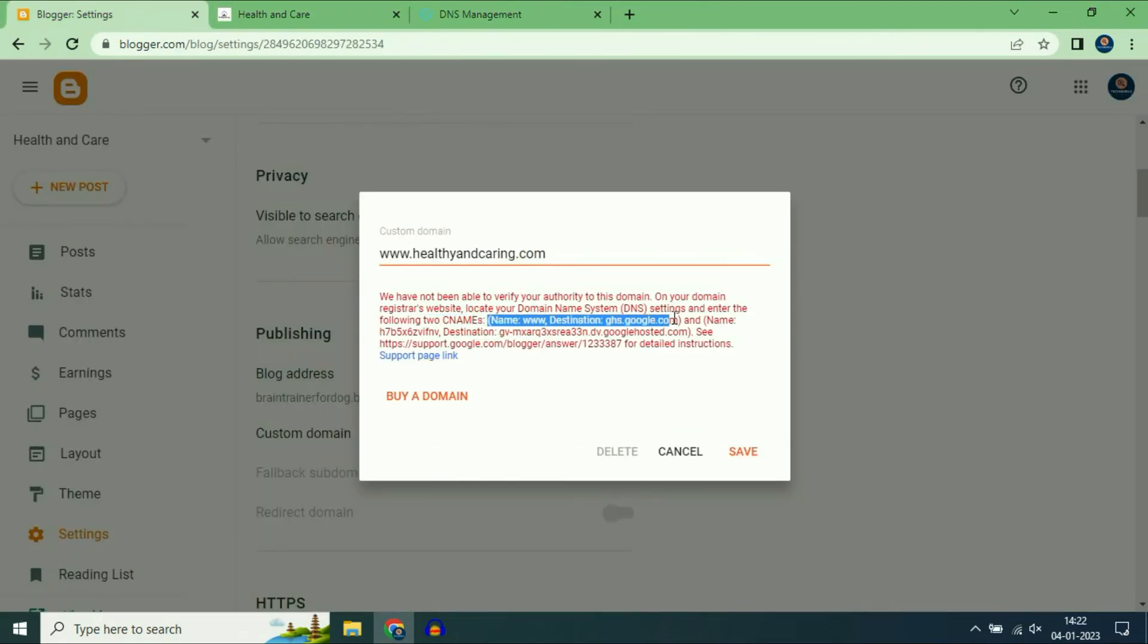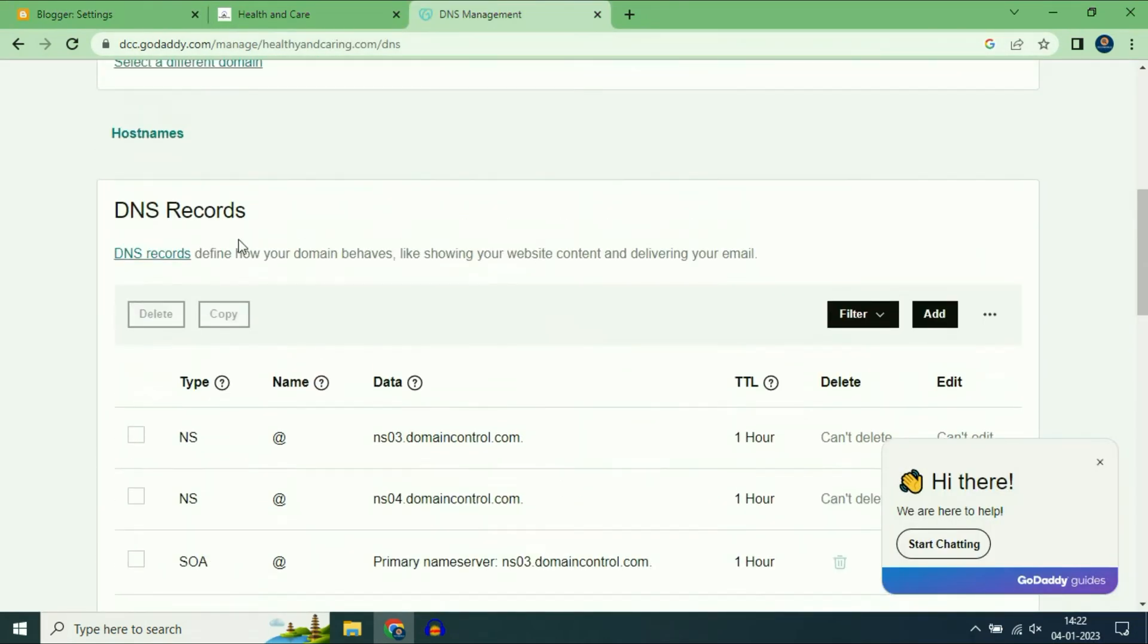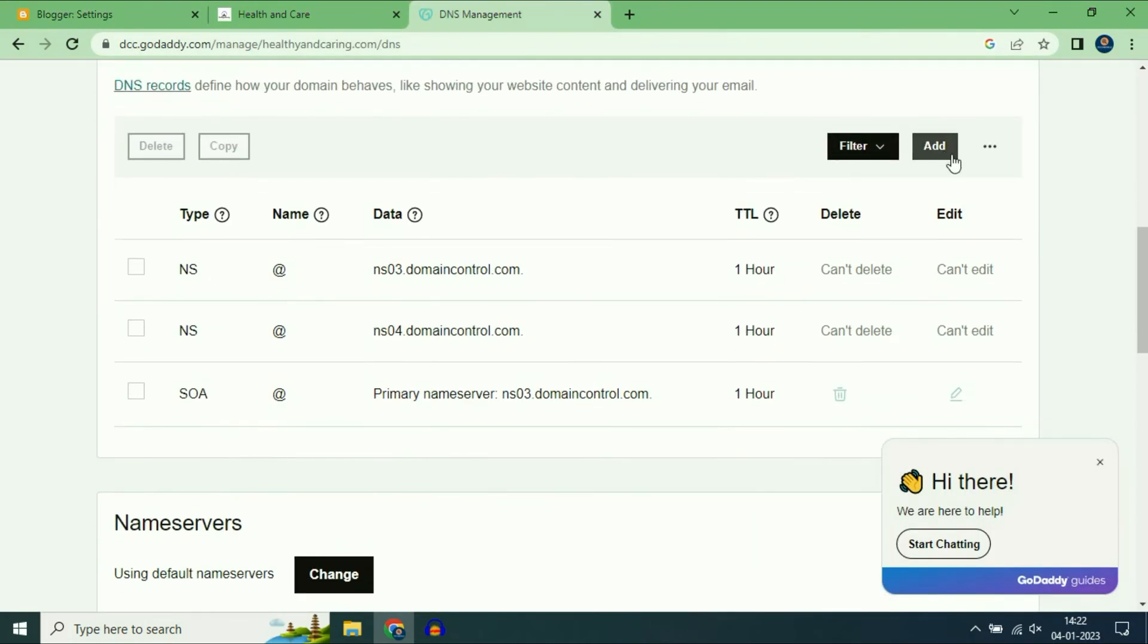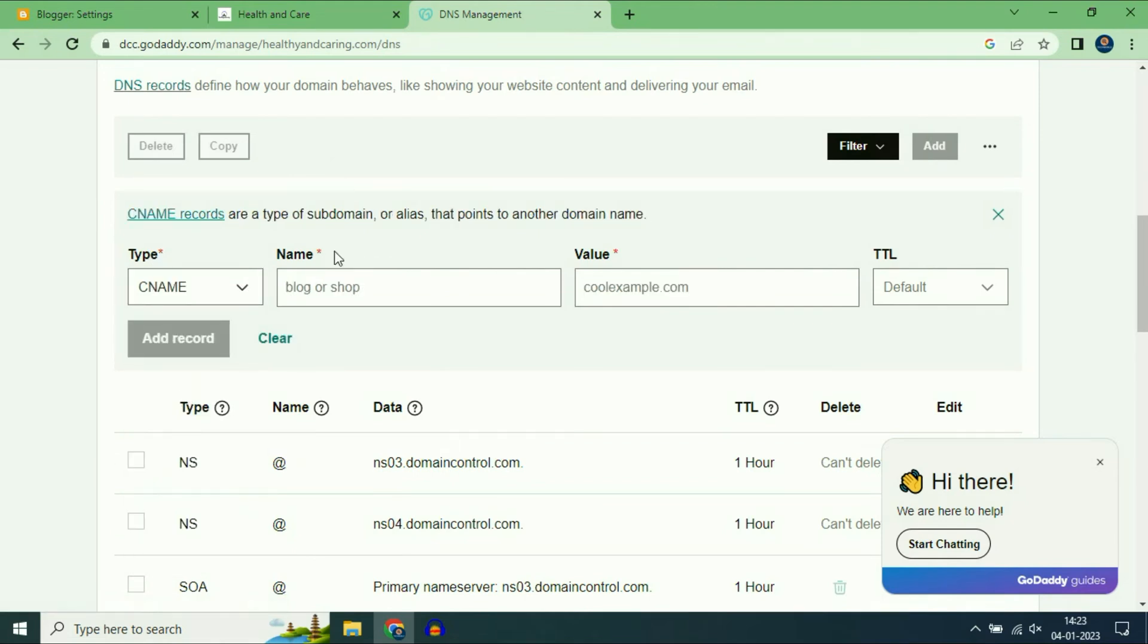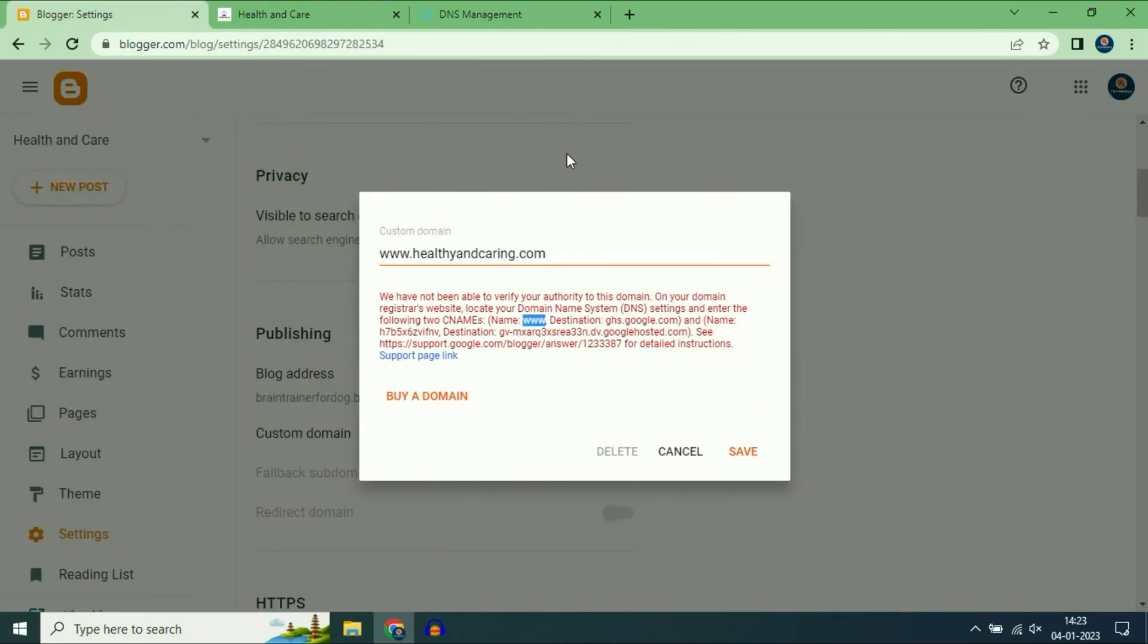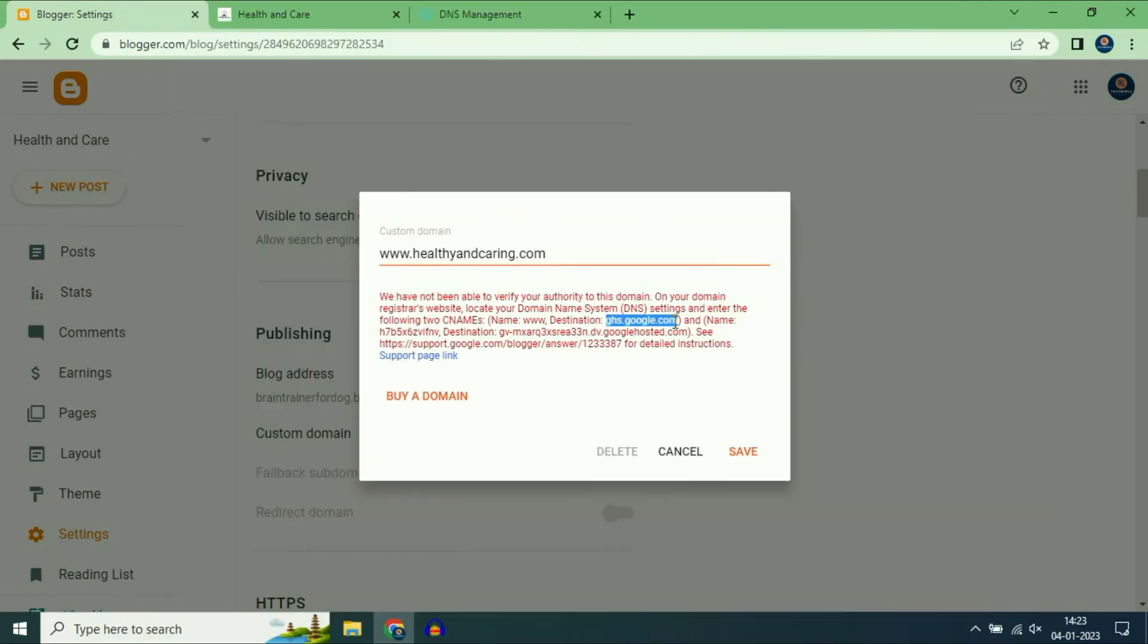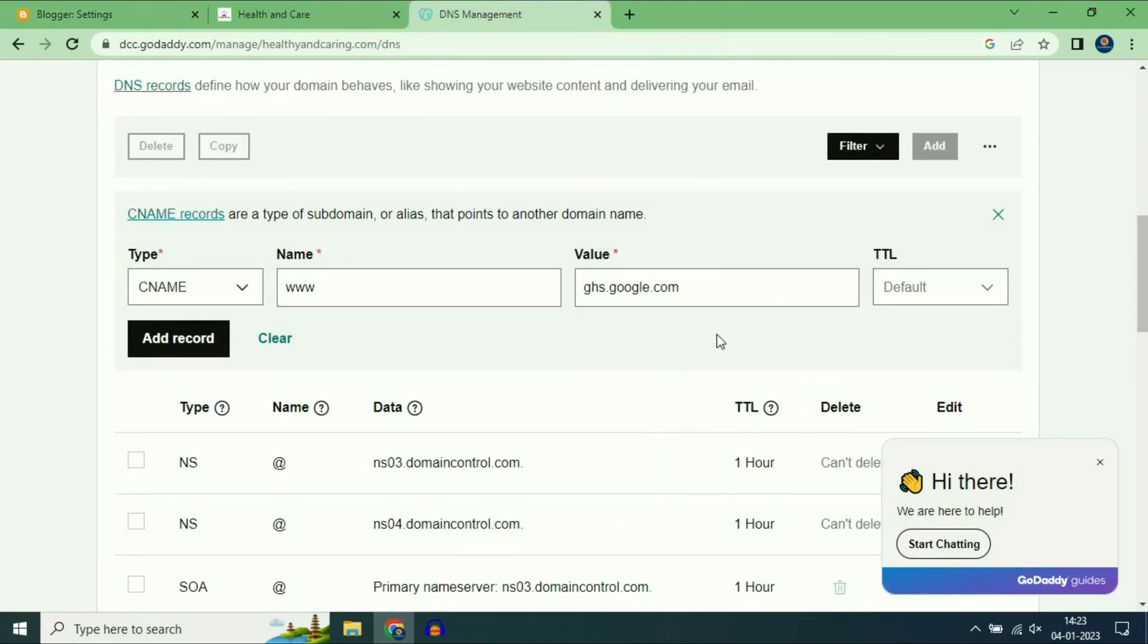This is my first CNAME record. I will copy this www. Then on DNS records click on Add. On the Type section choose CNAME. On the Name section paste www. Now on the destination copy this address and paste it on the value column. Then click on Add record.